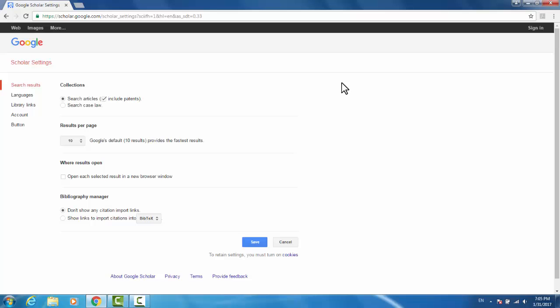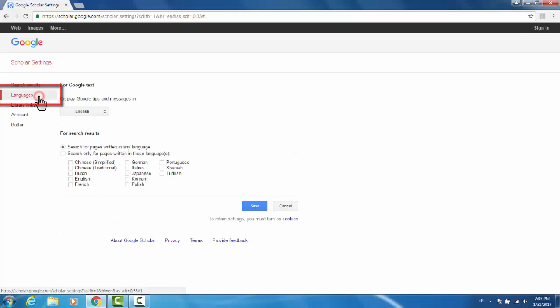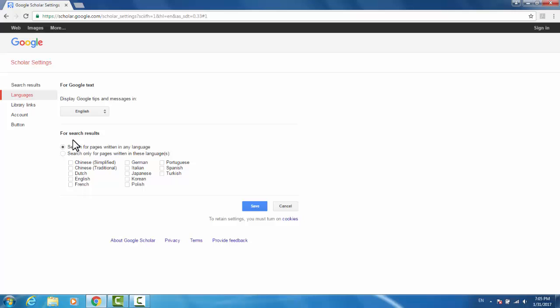There are two settings in particular that we want to change. The first is under Language. By default, it's ticked as Search for Pages in any language. Since we're looking for specifically Chinese text, we'll tick the Simplified Chinese box.